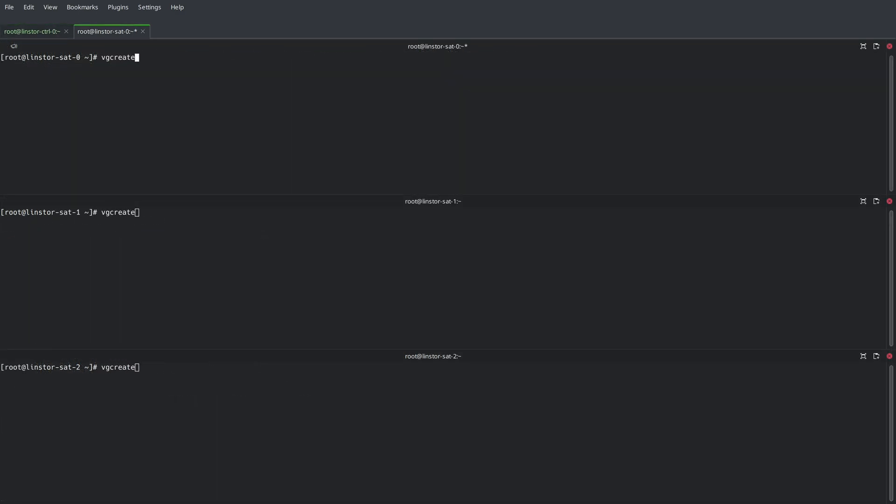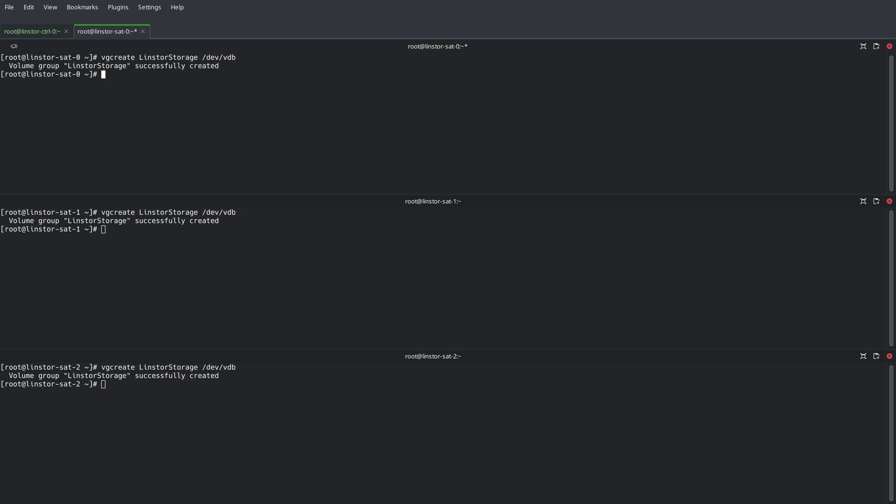Moving over to the satellite nodes, before we can configure a storage pool, we need to set up the volume group and the thin pool on all three satellite nodes.